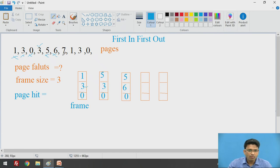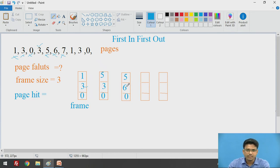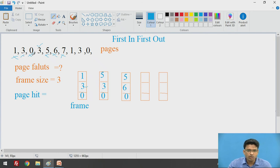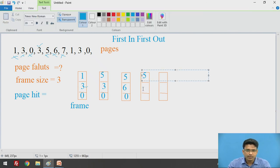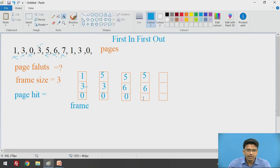Next page is 7. We check — is 7 available? No, 7 is not available. Again, page fault has occurred. We need to perform the same operation and remove the page that was first inserted into the frame. We have 5, 6, and 0. Scanning: 1 is not there, 3 is not there, then 0 — yes, 0 is there. Since 0 came before 5 and 6, we remove 0 from our list. We keep 5 and 6 and add 7. Frame: 5, 6, 7.